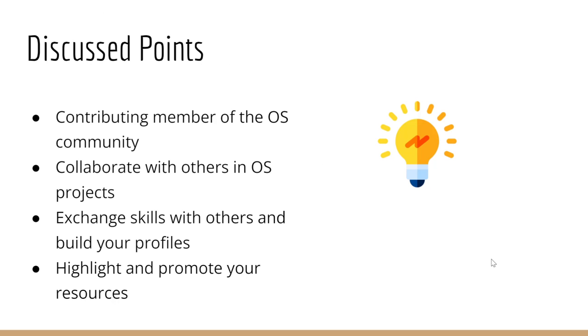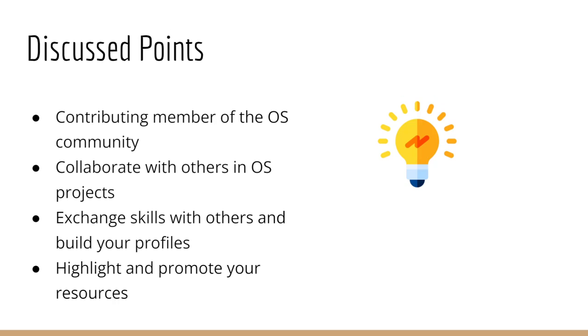These are the discussion points I'm going to share with you - highlighting how to become a contributing member of the open source community. You can leverage your skills that you're comfortable with.